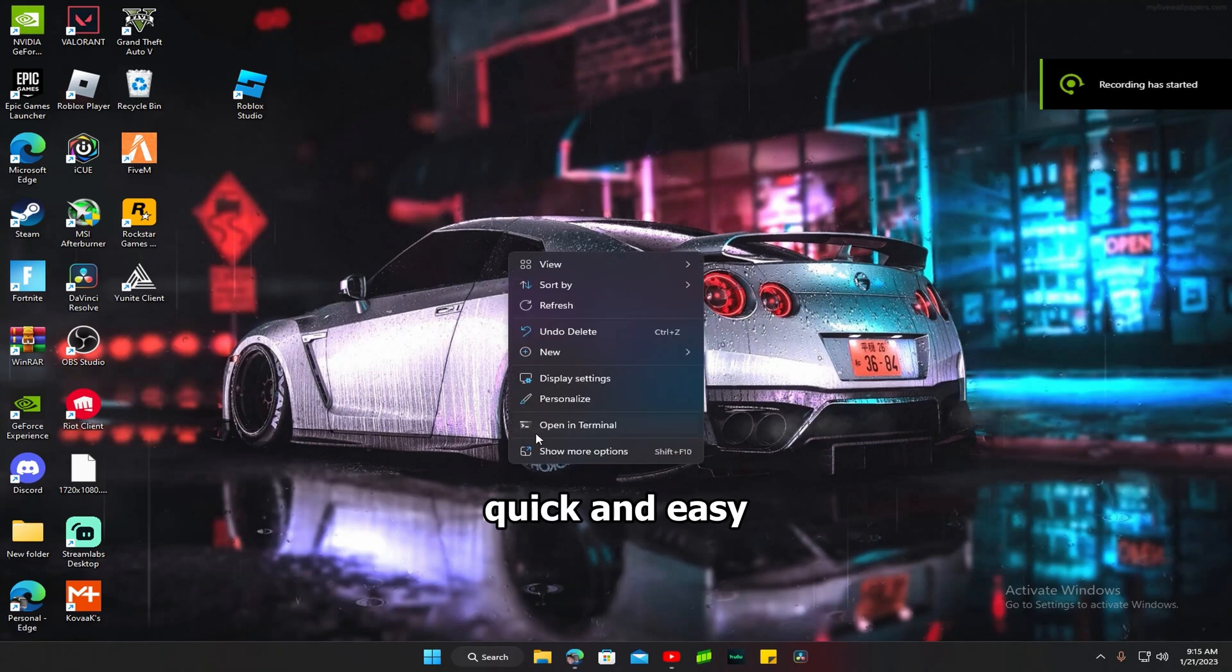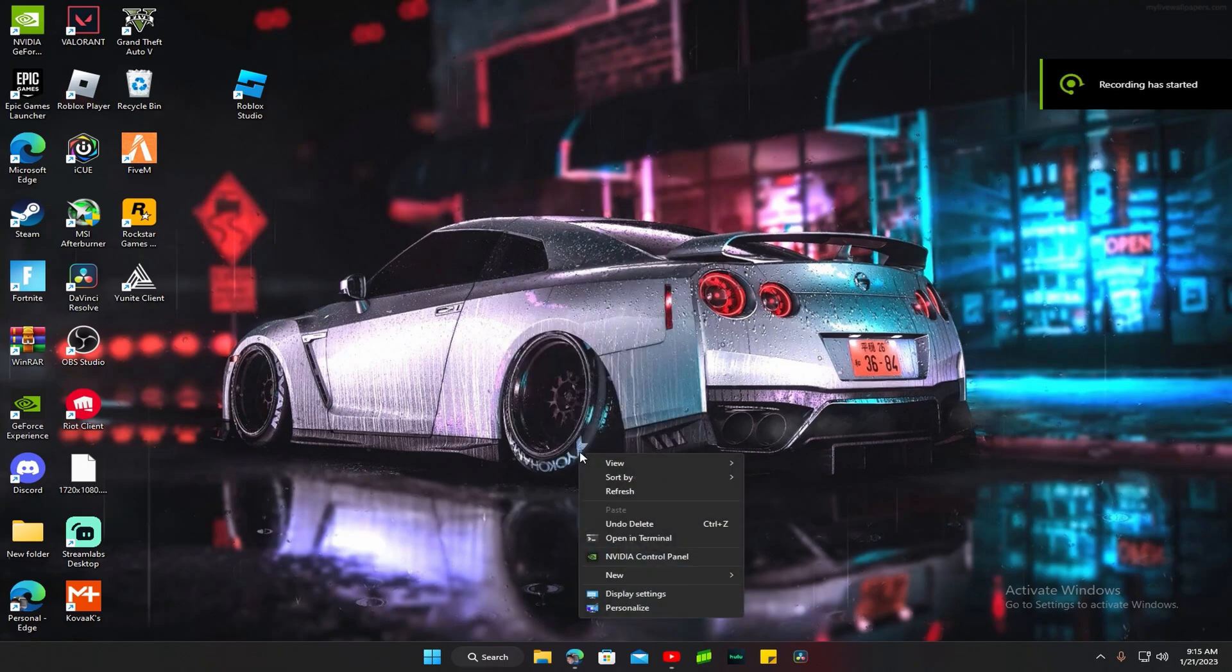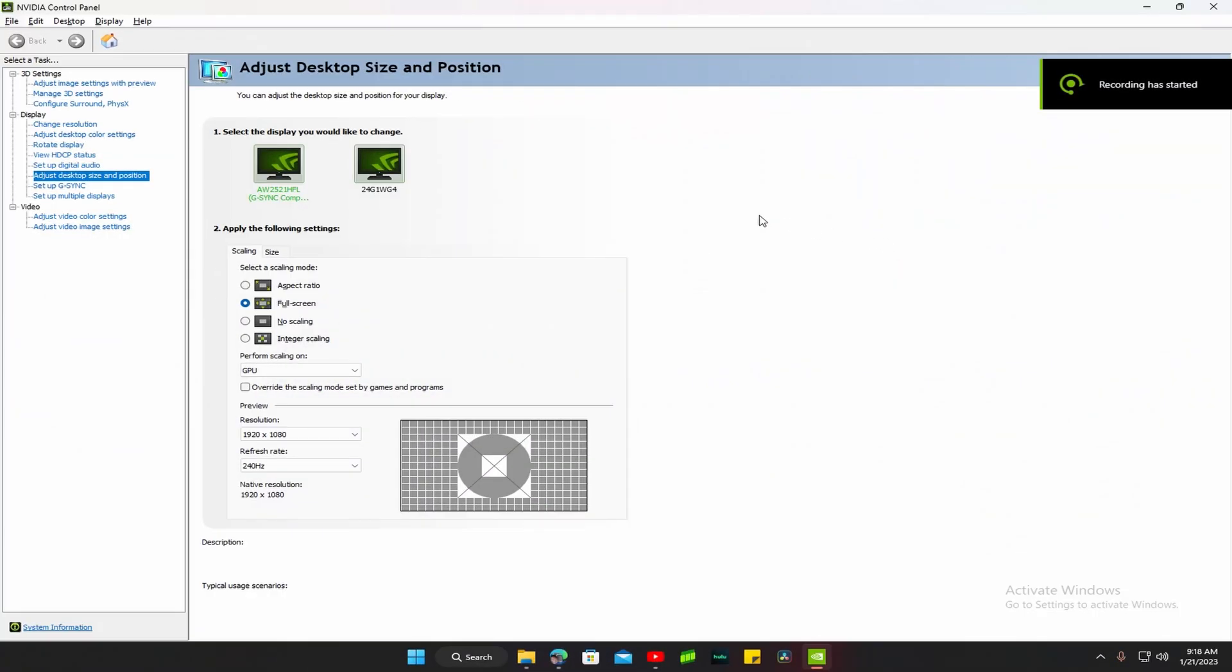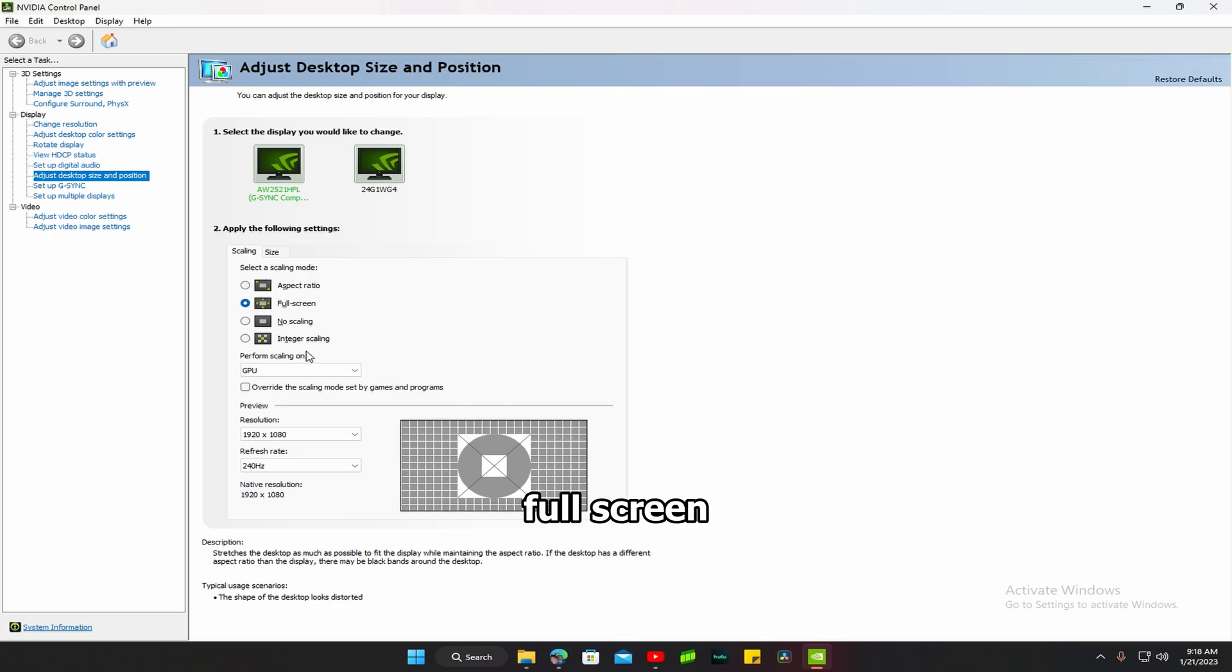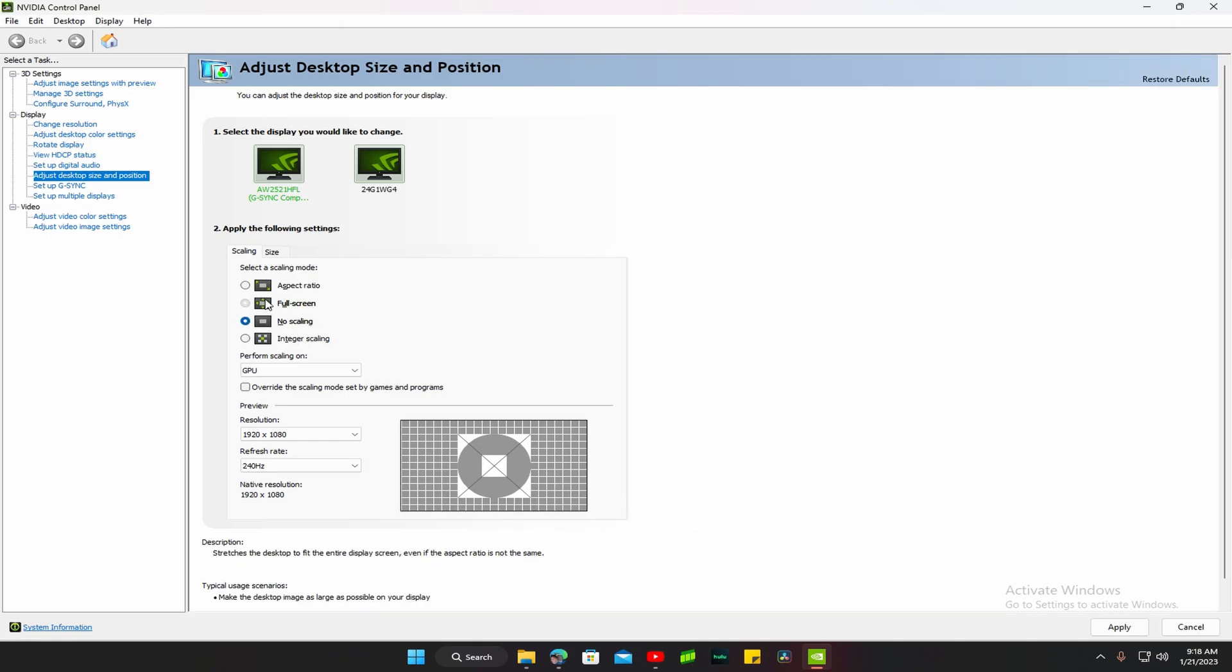All you want to do is right-click, go to show more options, and go to NVIDIA Control Panel. Then what you want to do is go to adjust desktop size and position, put it on full screen. It might already be on full screen, but change it to full screen if it's not.